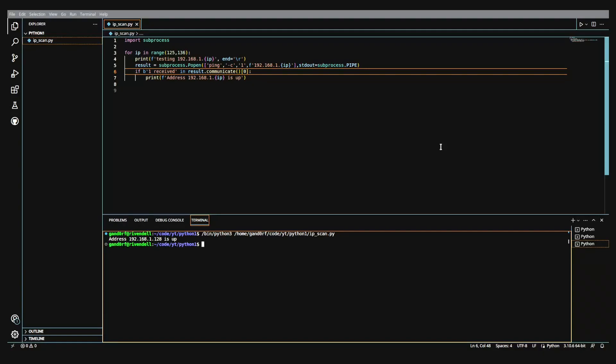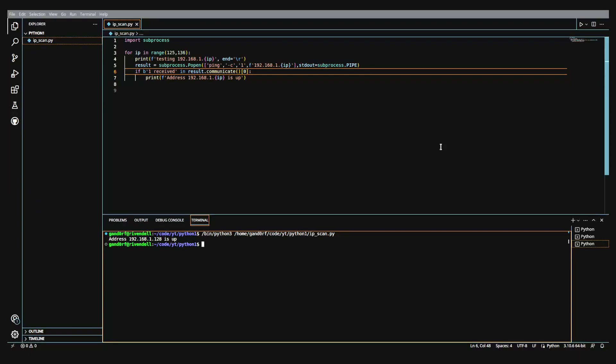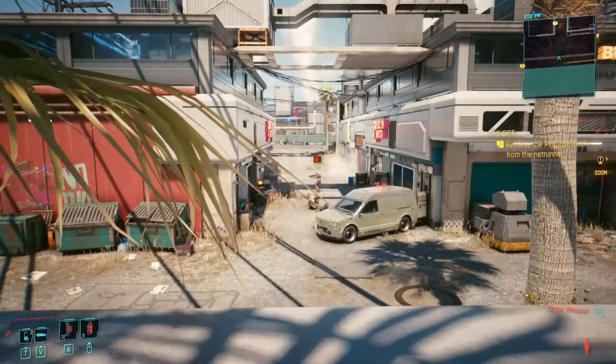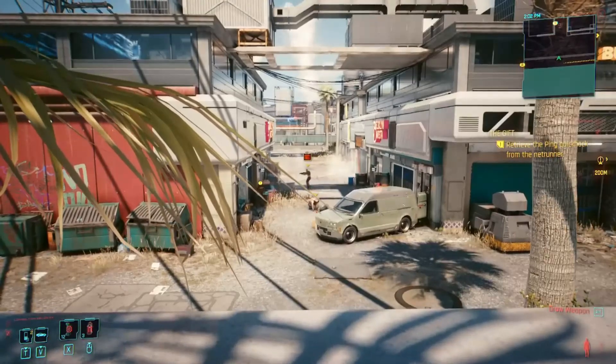All right, so we're going to call it right there for this video. And the next one, like I said, we're going to look at making this into a function. And we're going to start working with some best practices for Python about formatting your code, making your code easier to follow.